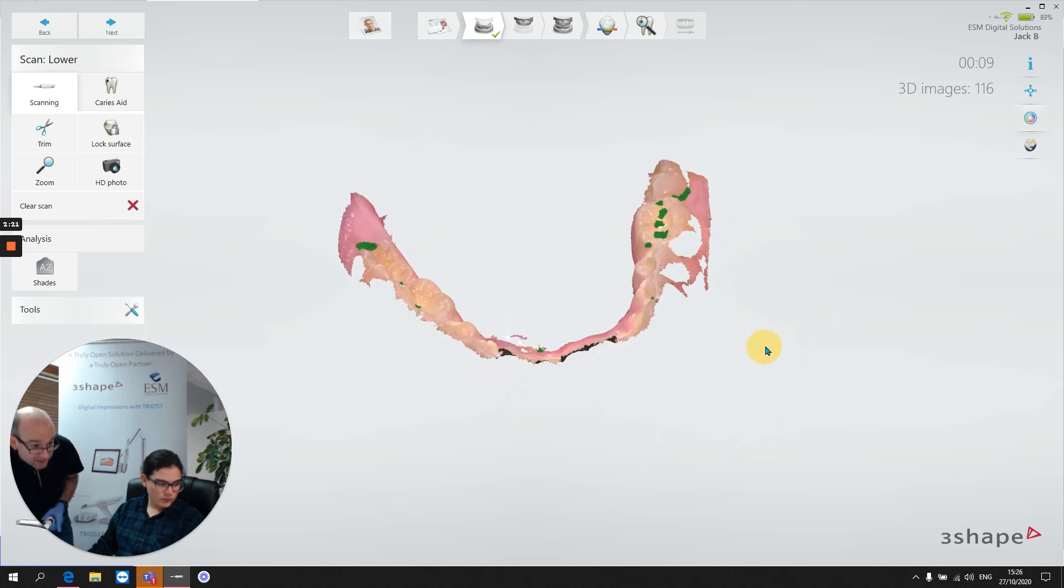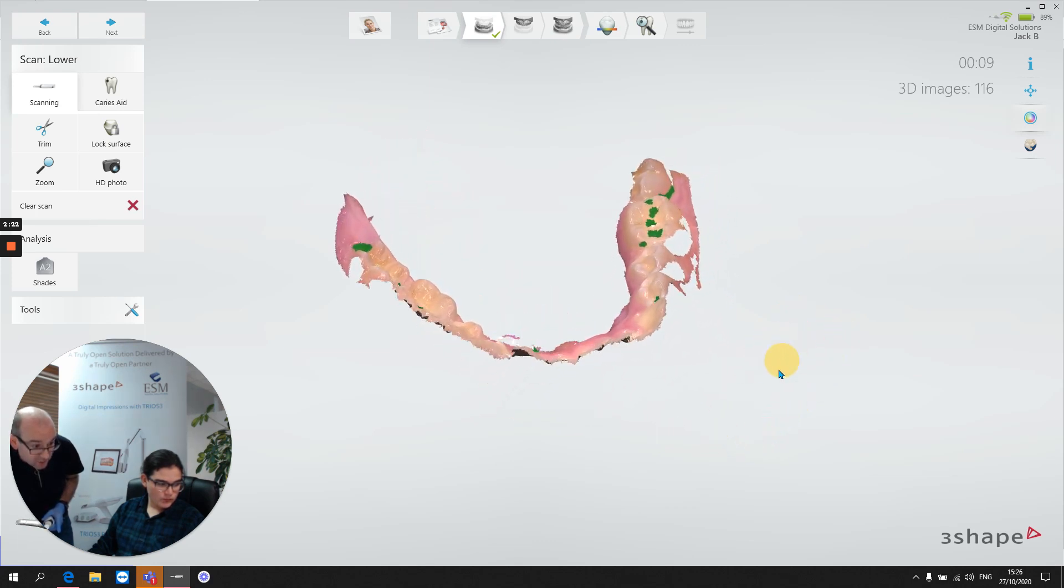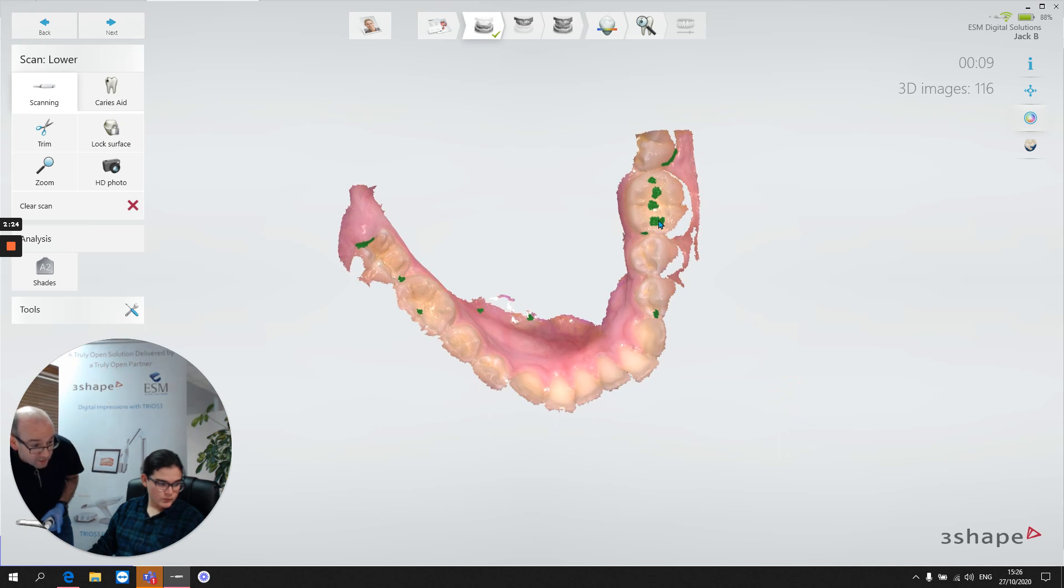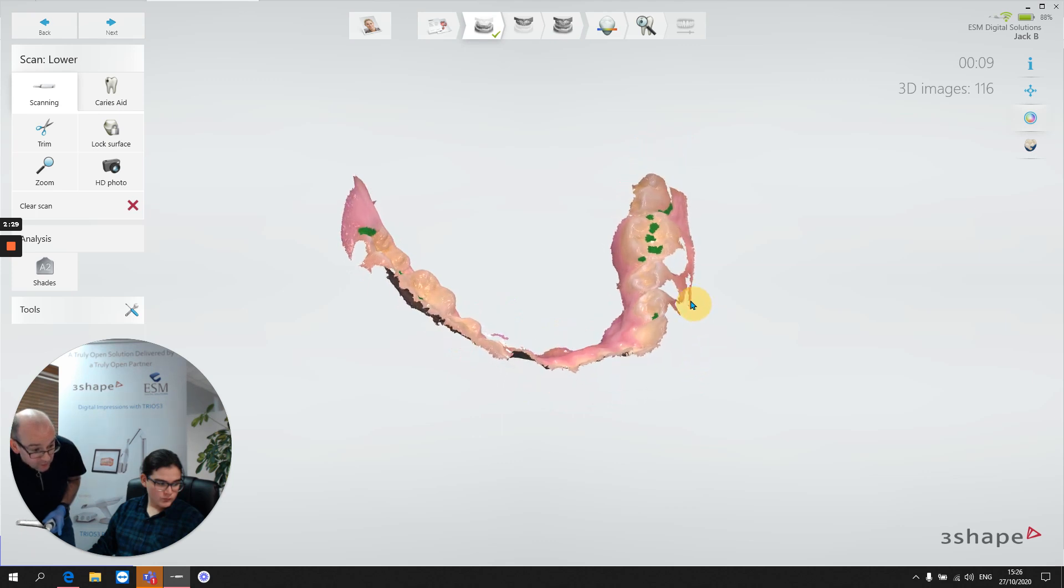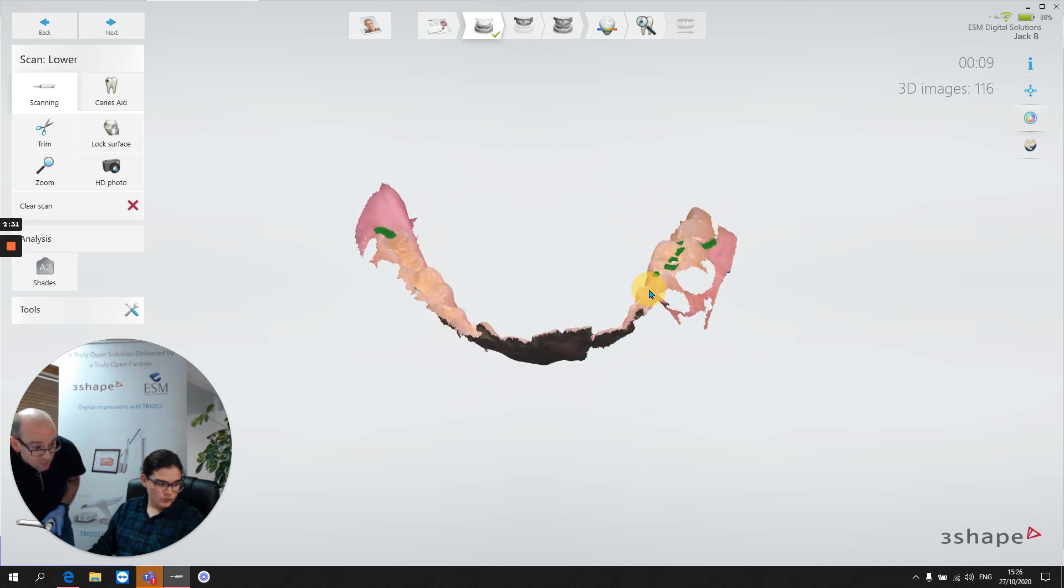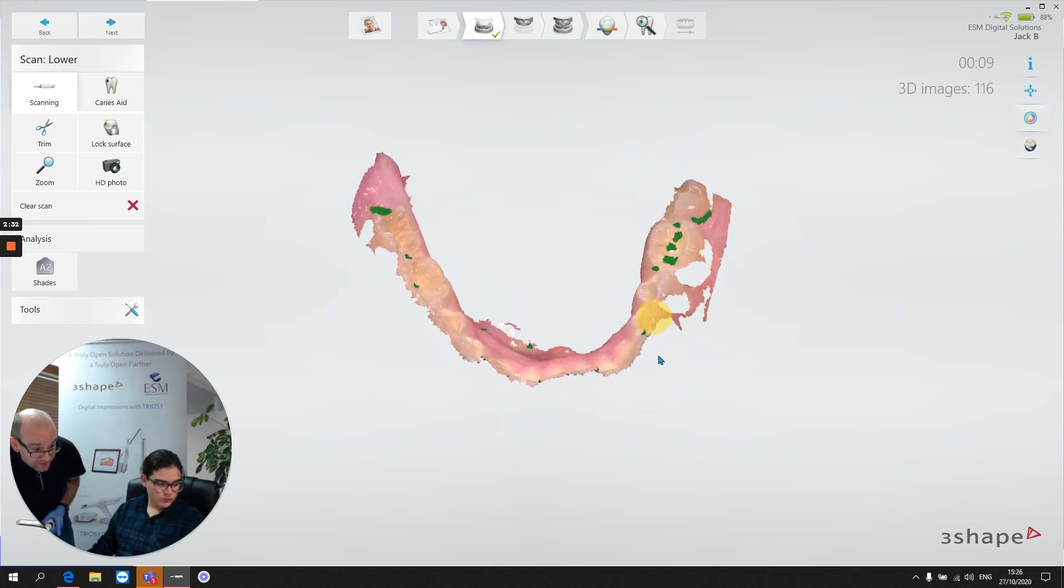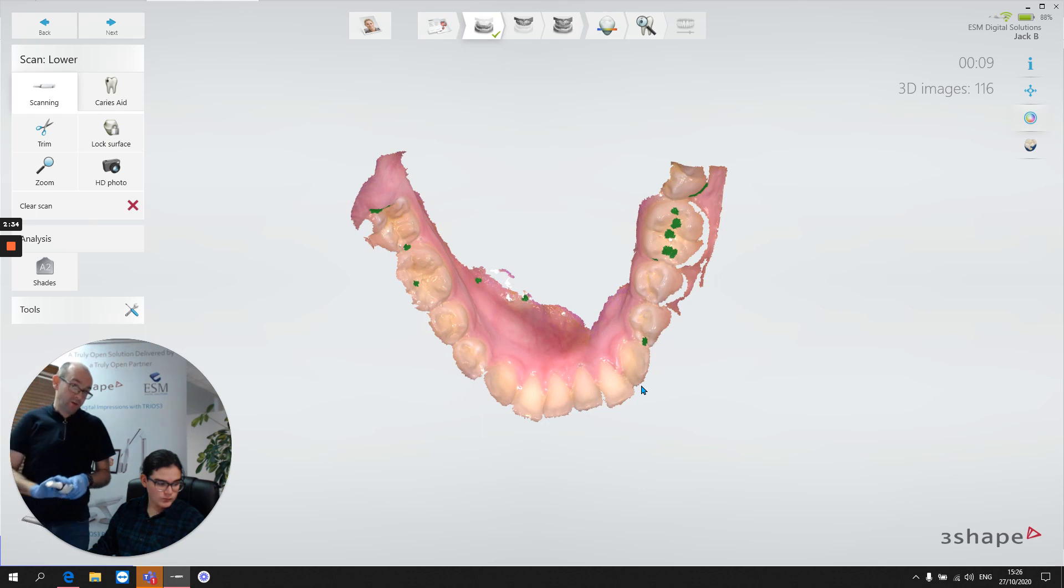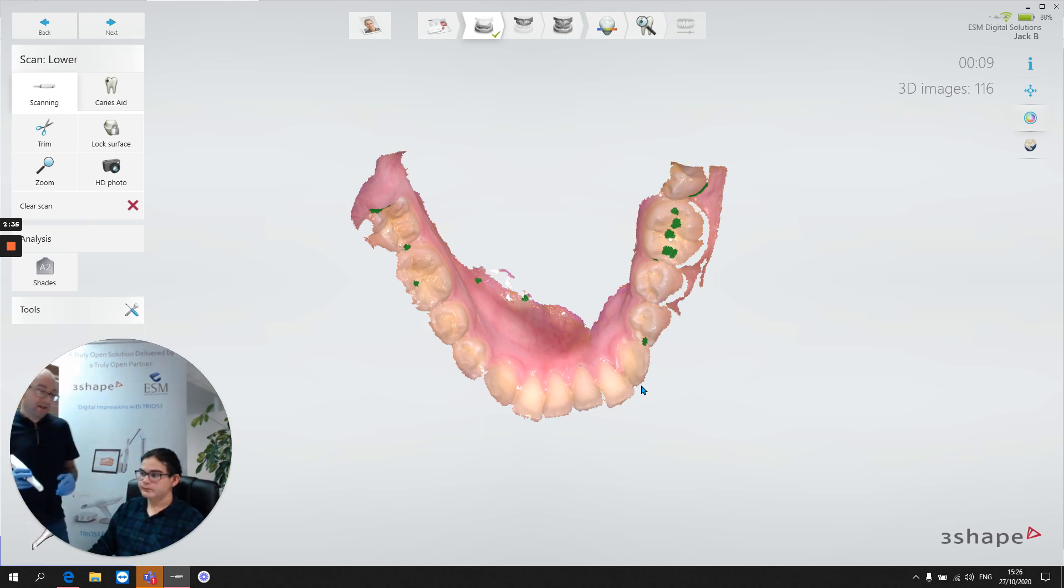So the result of that is that we're going to end up with, number one, we're not sure how accurate and how reliable that interarch width is, and number two, when we come to doing the buccal scan, there's a risk that it may not stitch properly. So I'm going to try and simulate that now.